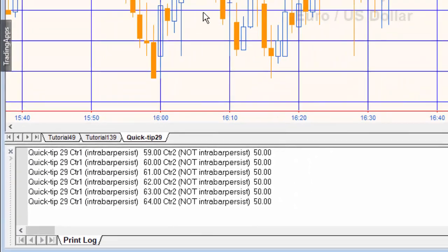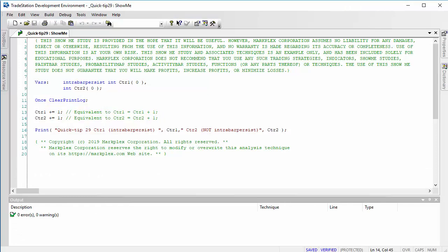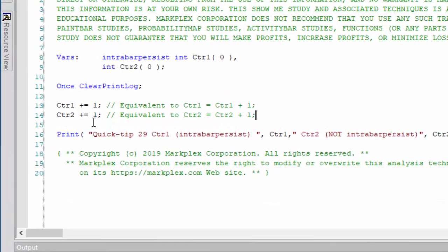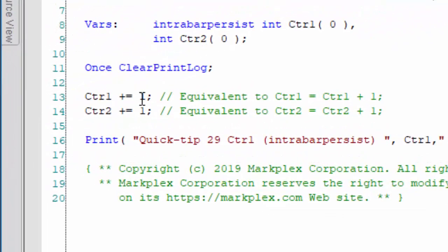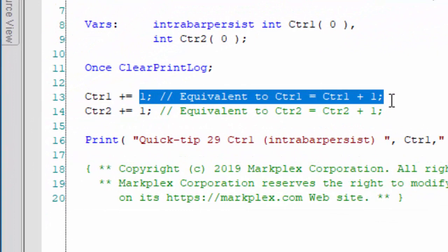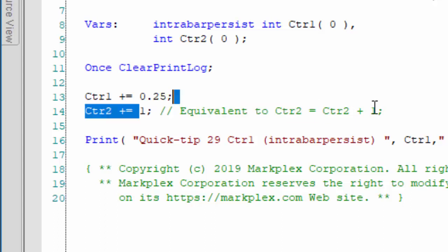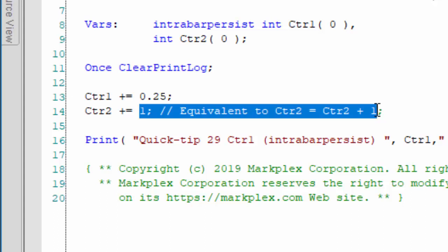But what I wanted to demonstrate was if we change this program a little bit and we said, you know what, I want to actually count 0.25, a quarter each tick, and similarly for counter two, 0.25.